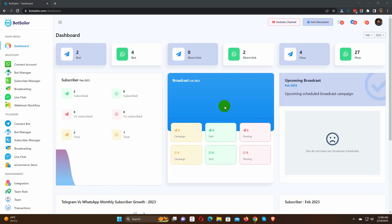At first, you need to integrate the WooCommerce store with BotSailor. You can integrate it from the integration menu.